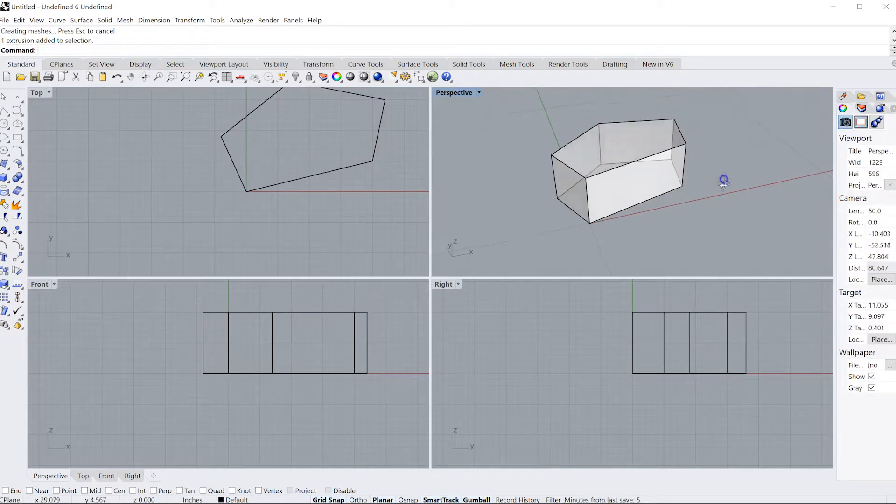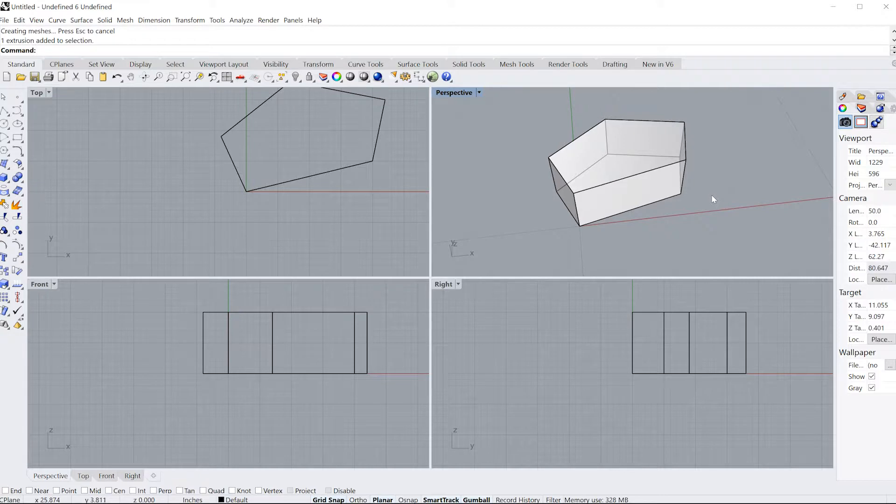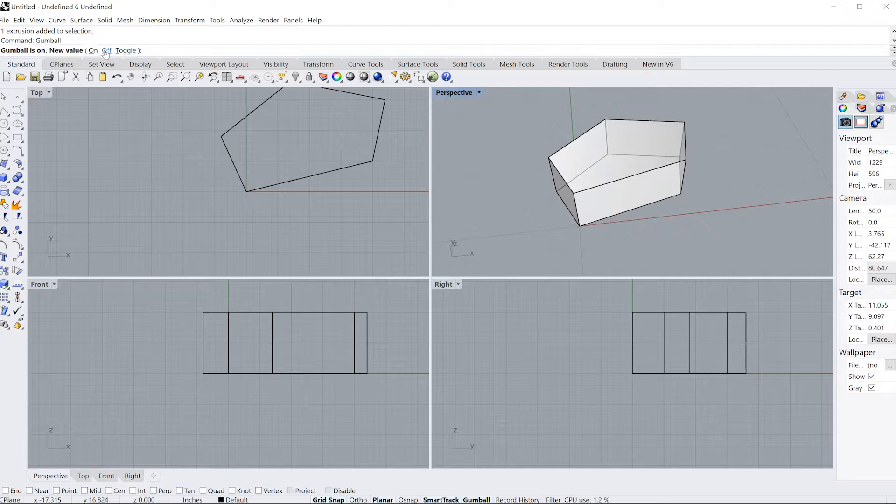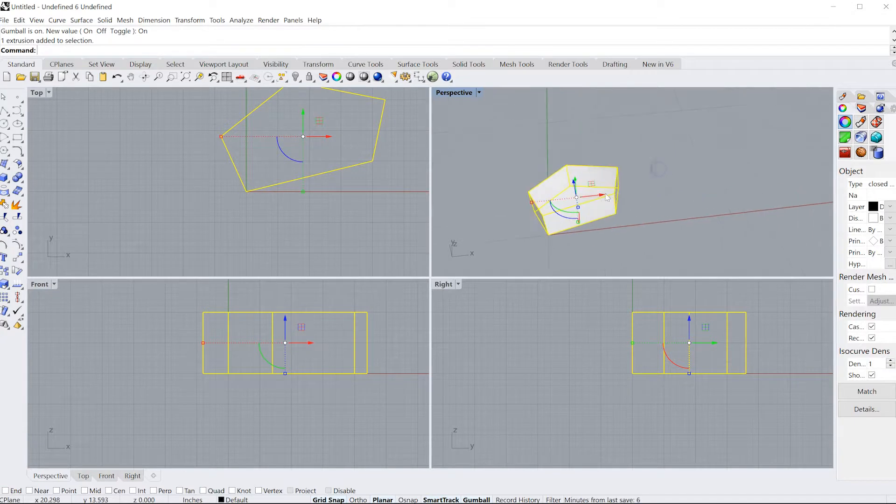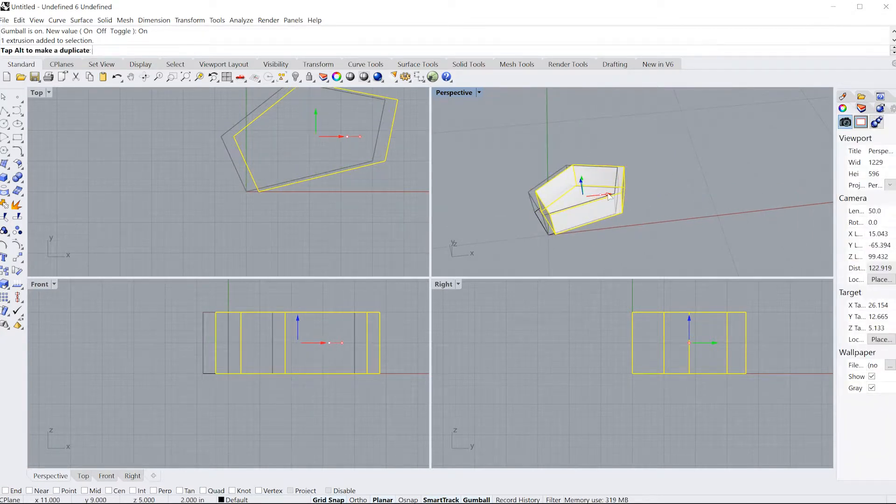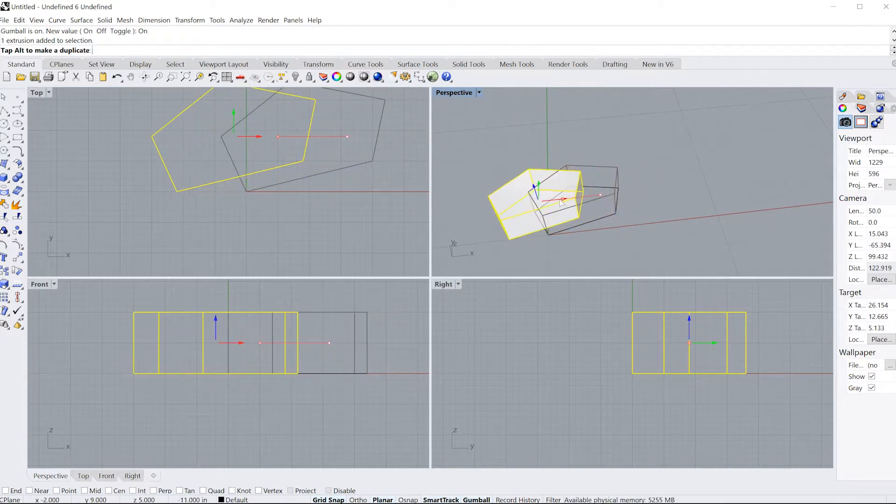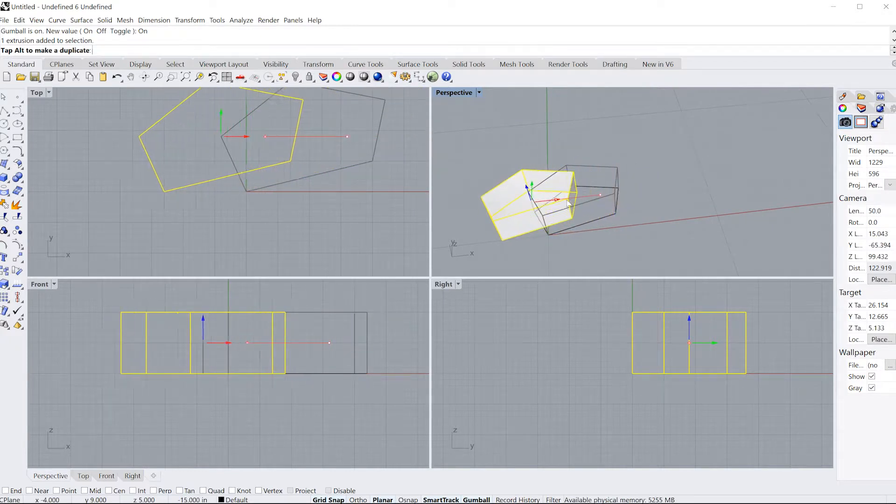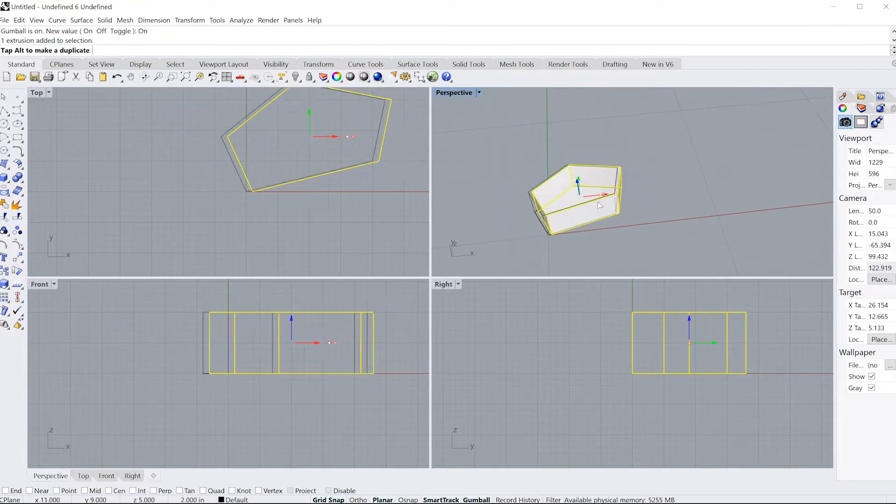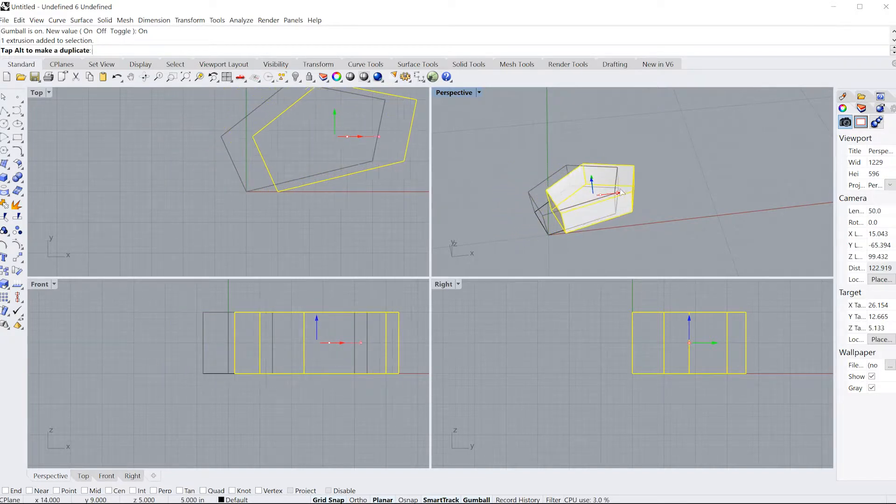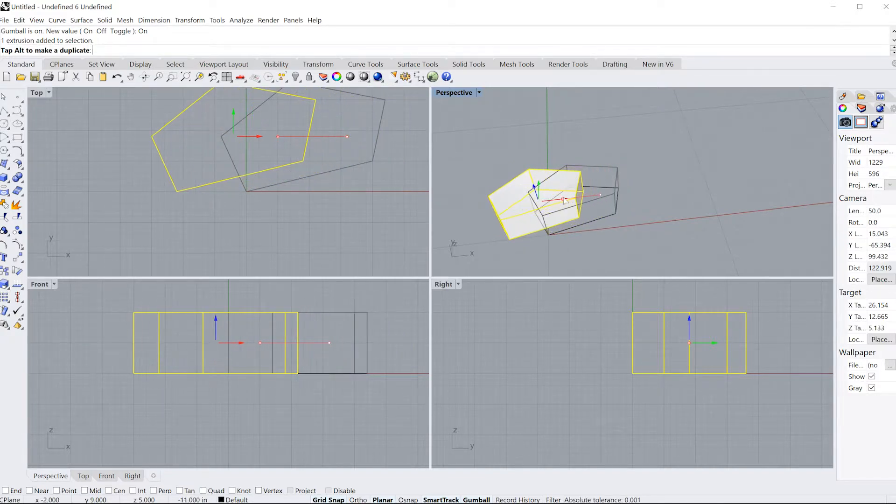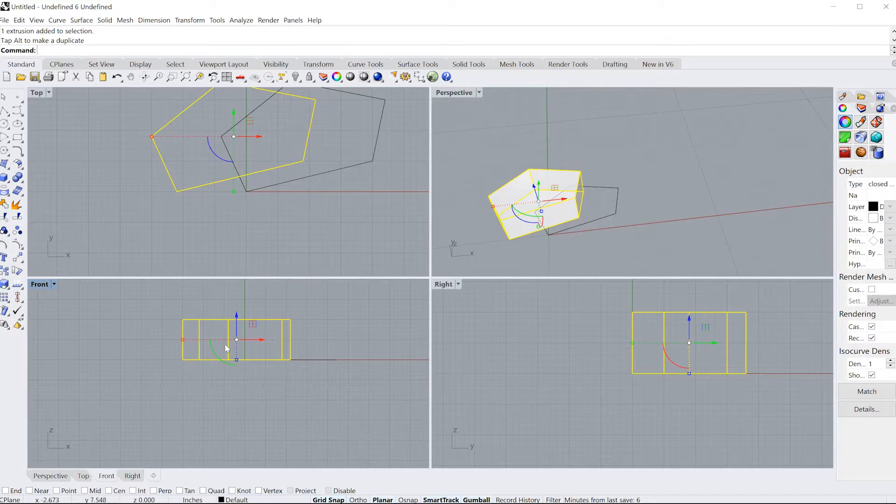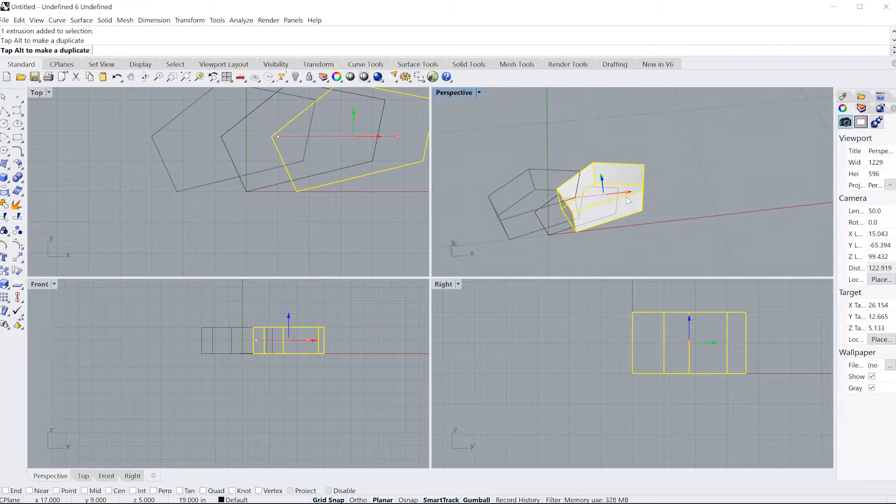If gumball isn't on when you first open Rhino, you can type in gumball to turn it on. What I can do with this is select one of the arrows, hold my left click, and drag it in three-dimensional space. Notice how this is all updating in real time for all the viewports.